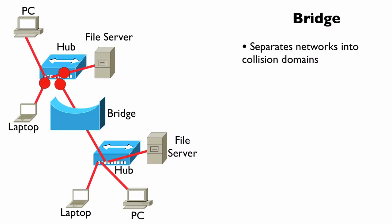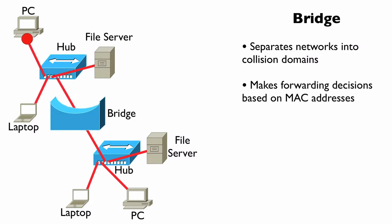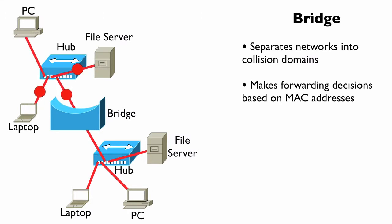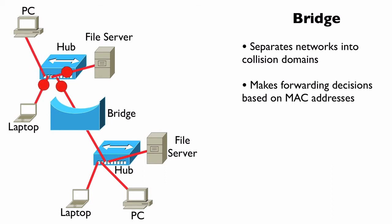Unlike a MAL, unlike a hub, a bridge intelligently makes forwarding decisions. It's going to learn, as it sees frames flowing through the network, the MAC address—the media access control address—the 48-bit address that's burned into these network devices.